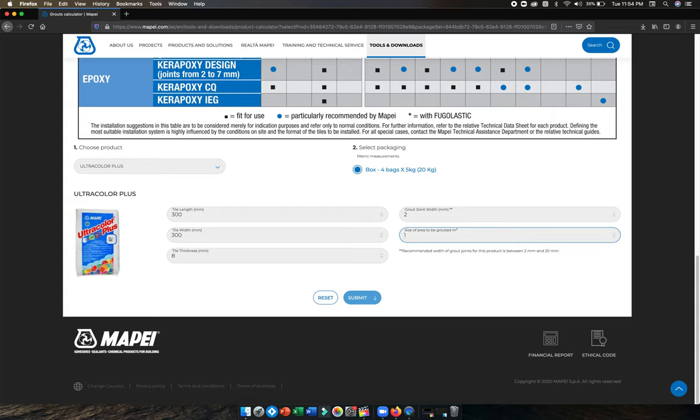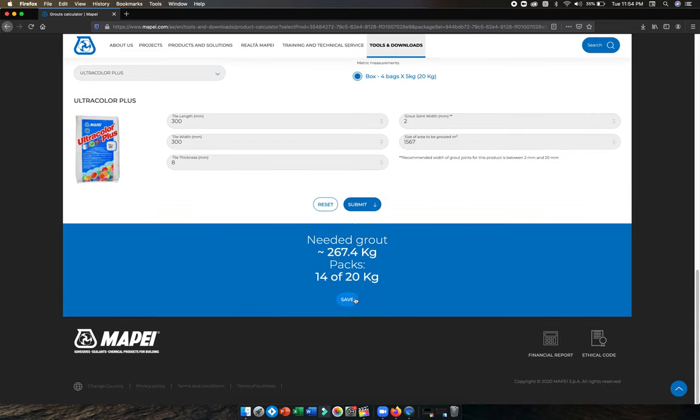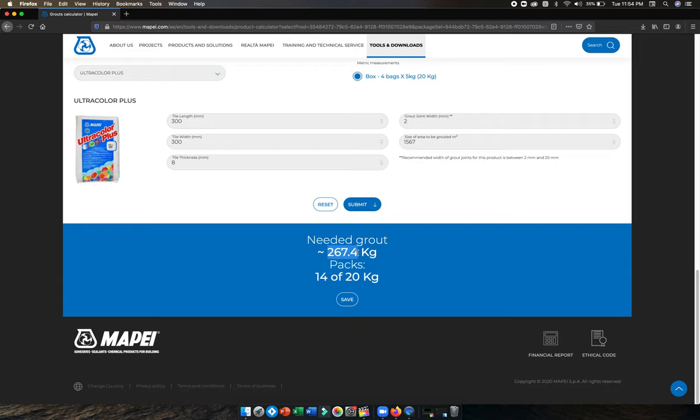For the total area to be covered, you can put 1 square meter or you can put 1567 square meters. Submit, and you need 267 kilograms of material. That means 14 bags of 20 kilograms. Total kilograms divided by 5 shows how many bags you require.